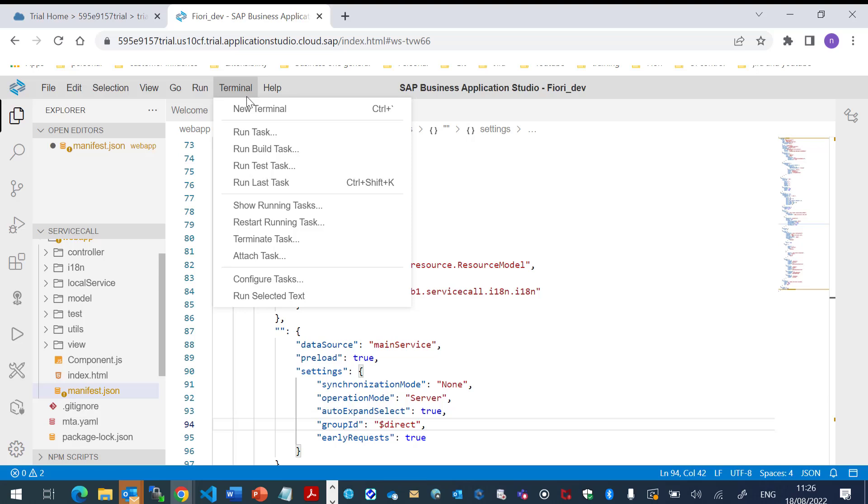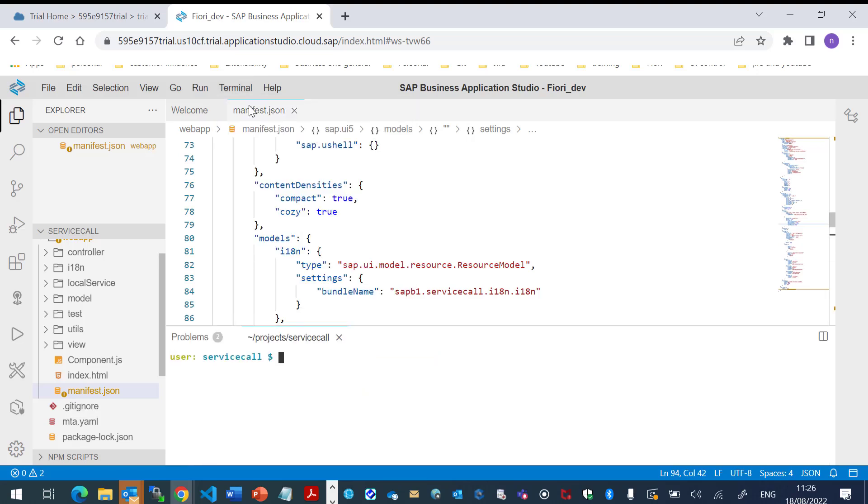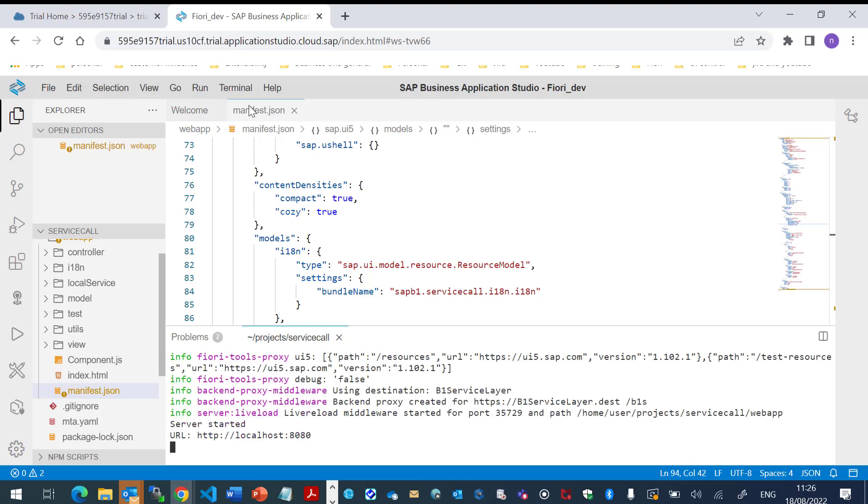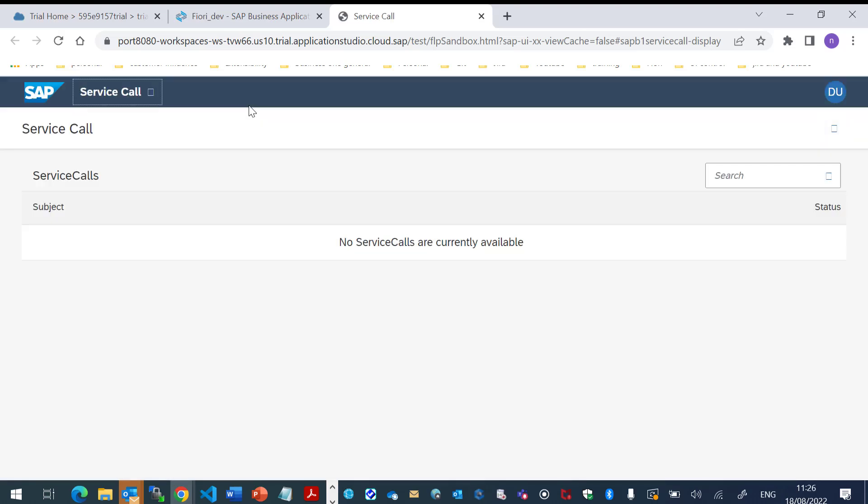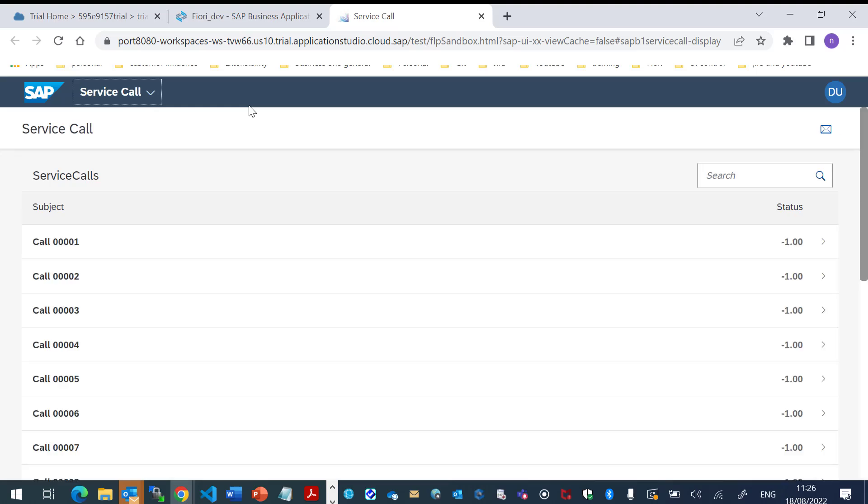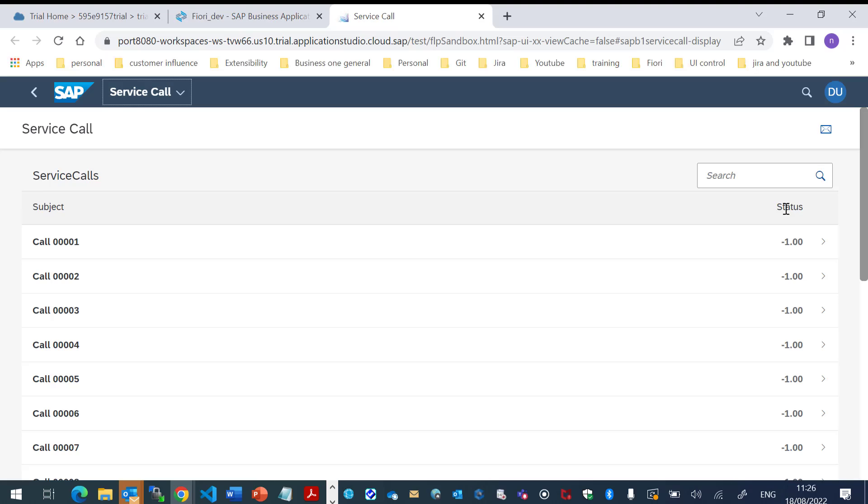And now, let's run the project. Great. So, this is the project, the service code project with two columns, subject and status. Let's go back to the code and deploy the project.